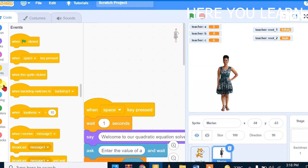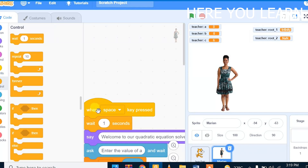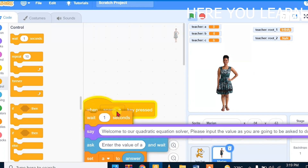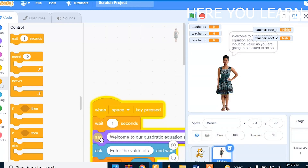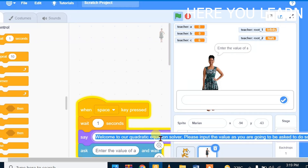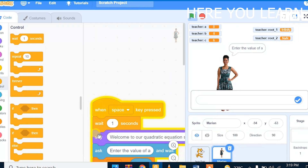From the Control block, I need to give time to the program so that it can respond, or to give it time for my sprite. So I need to wait. Then, the sprite will say: 'Welcome to our quadratic equation solver. Please input the value as you are going to be asked to do so.' This is the message you can make the sprite say.